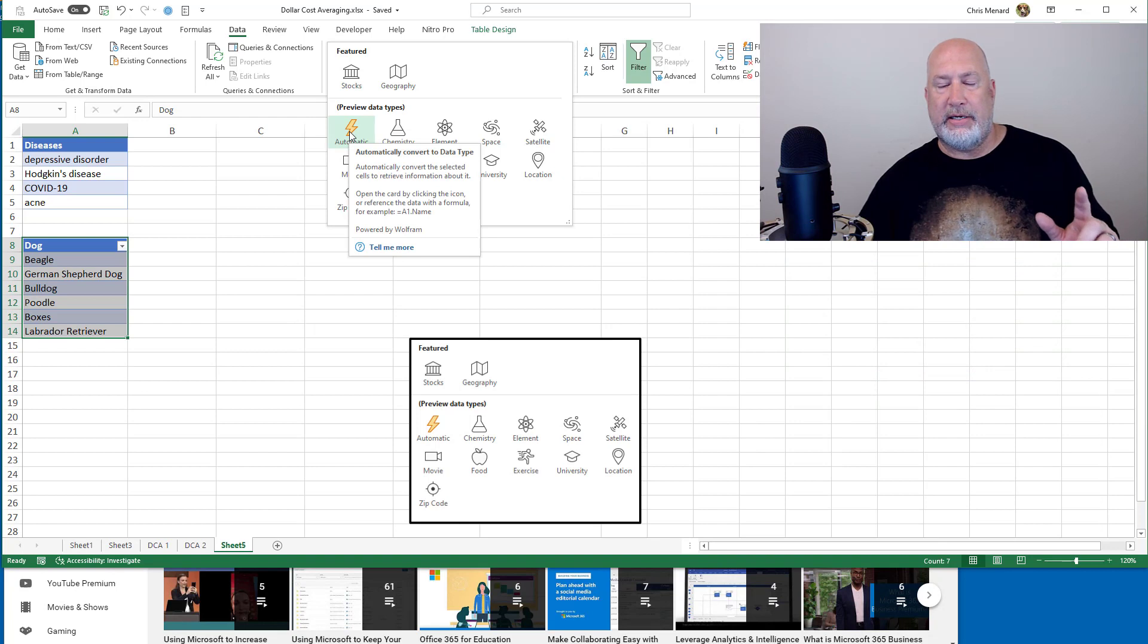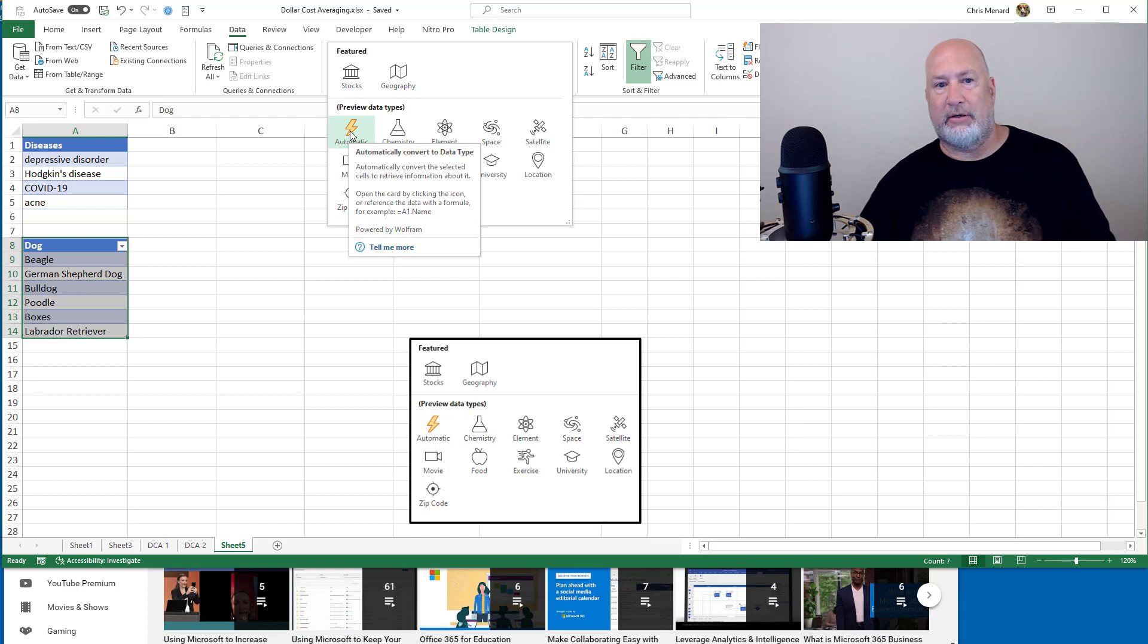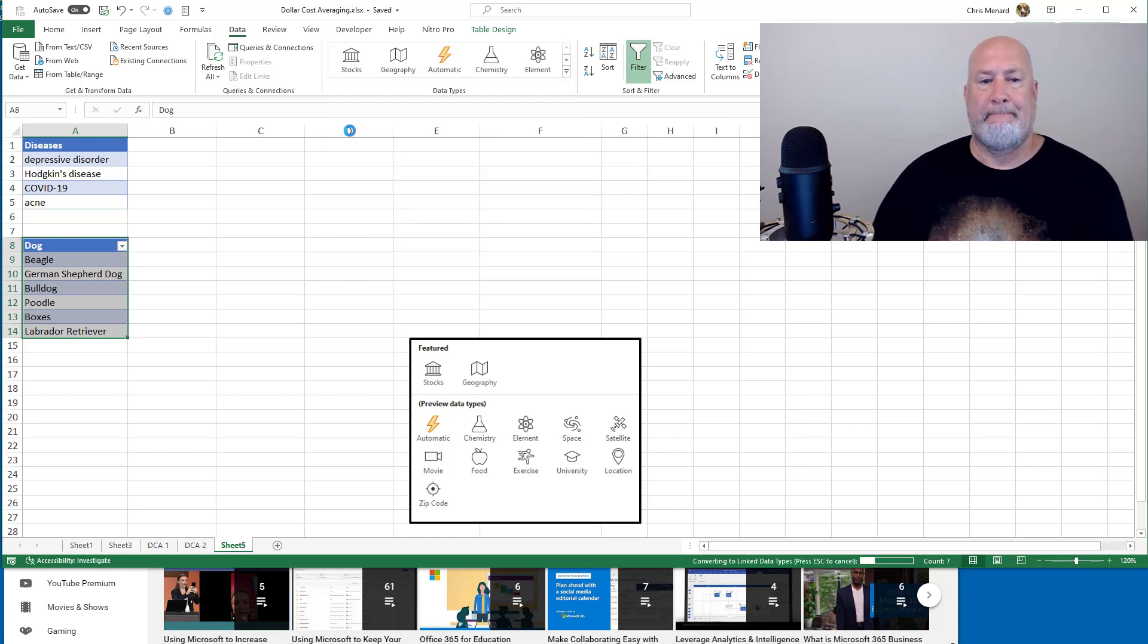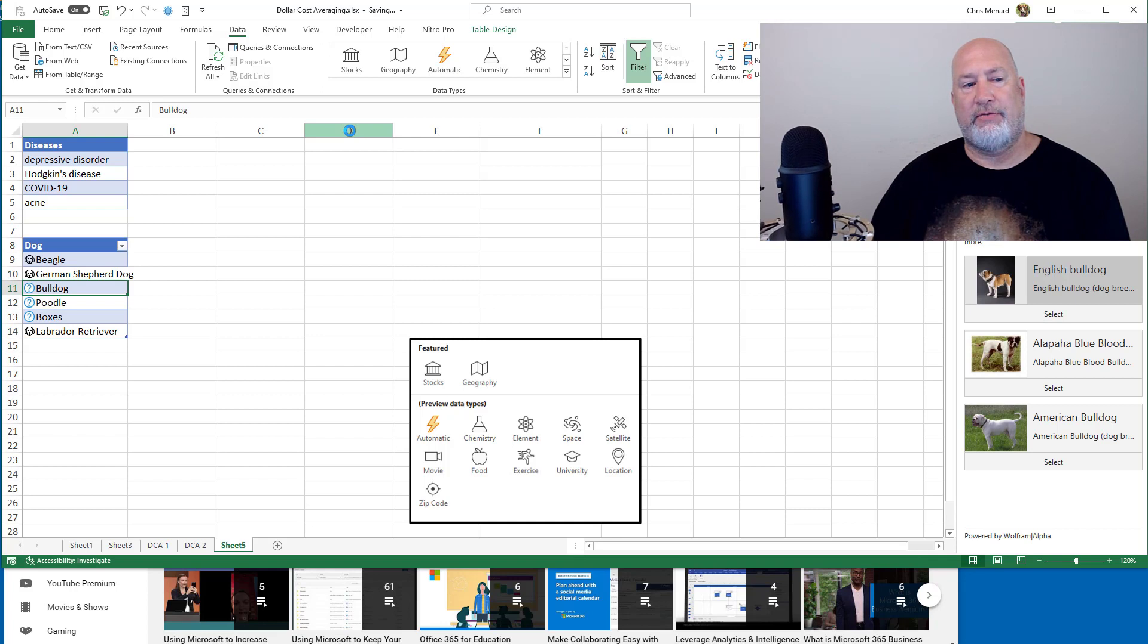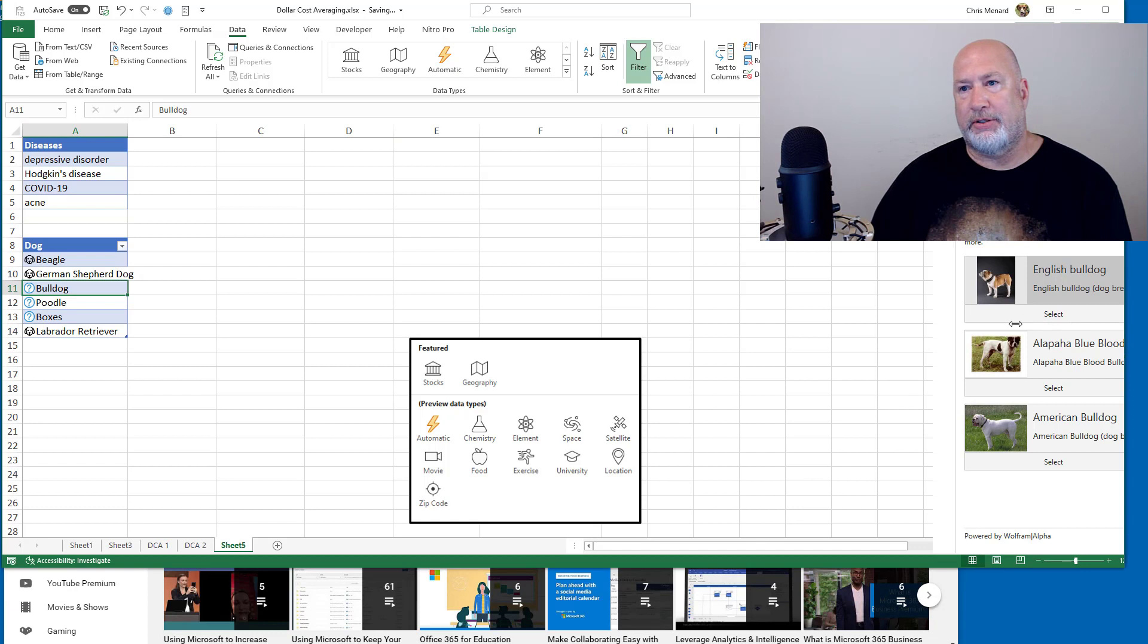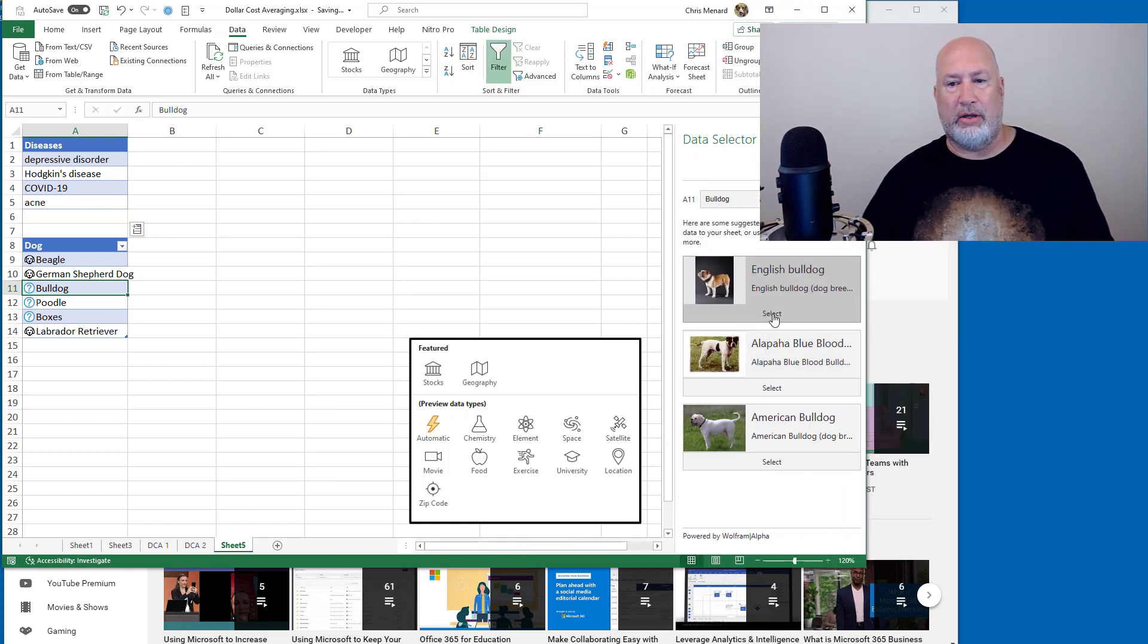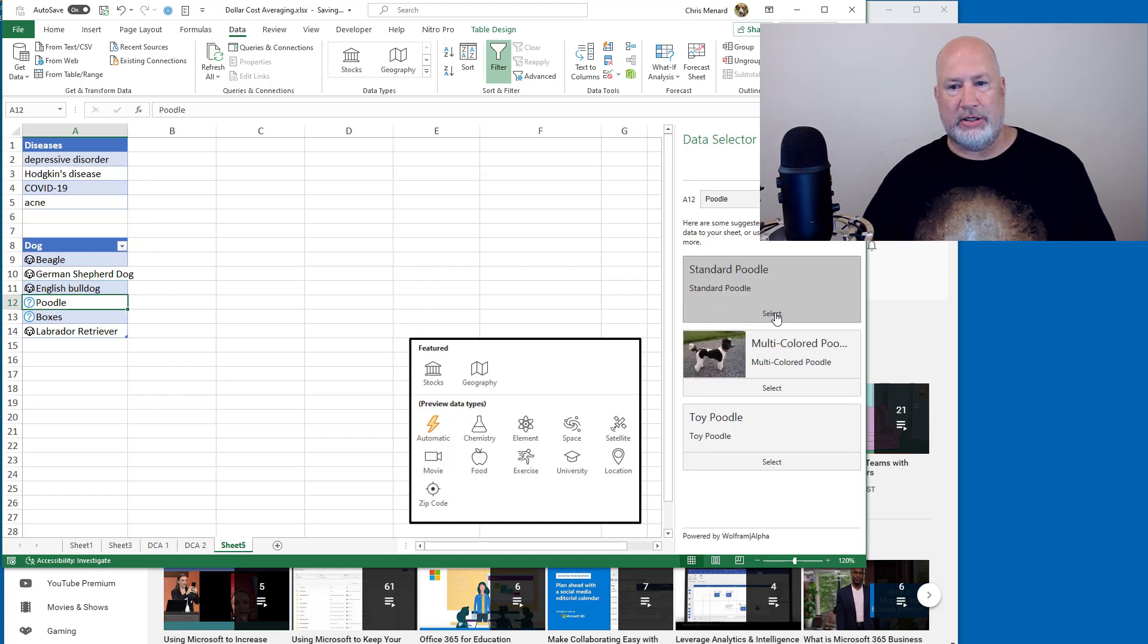I intentionally did this. If you look in cell A13, that is supposed to say Boxer and it says Boxes. Let's see what happens. You need an internet connection for this to work. Perfect. It's telling me right over here, by the way, let me pull this over. Hey, it found Bulldog, but what kind of Bulldog are you looking for? English Bulldog. I'm going to hit Select. It changes it.